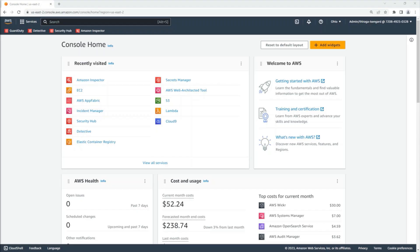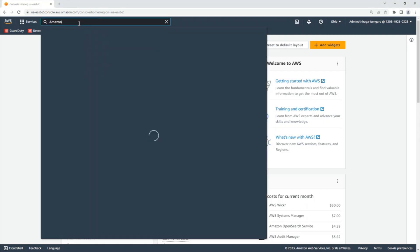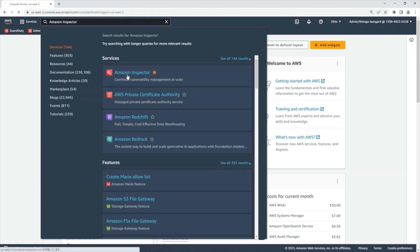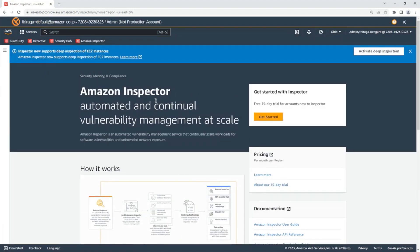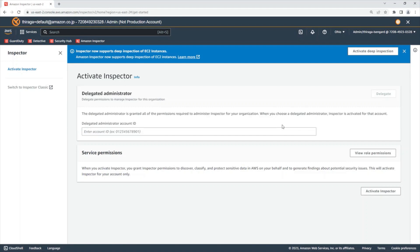I will demonstrate how to set up Amazon Inspector for Windows OS. First, I will select Amazon Inspector. If Amazon Inspector is not yet enabled, you can enable it with a few clicks. As a default, Amazon Inspector will automatically start to scan your EC2 instances, so you do not need to configure anything more.